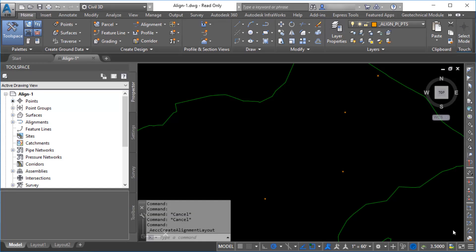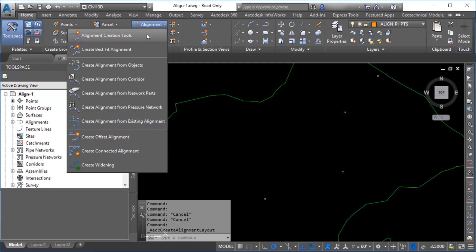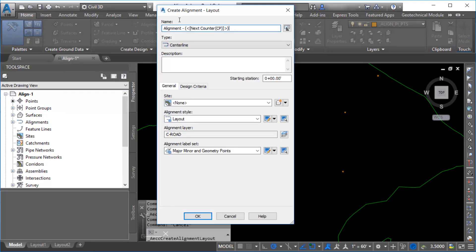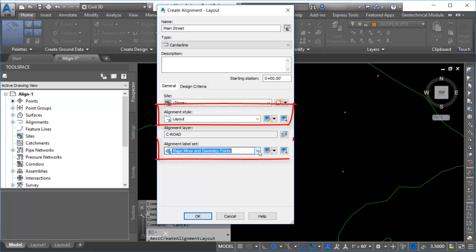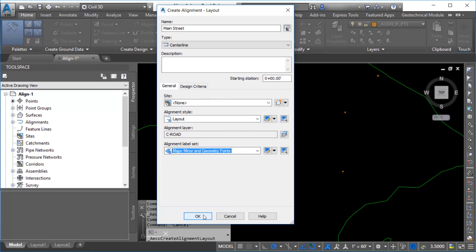First, create the alignment. Navigate to the ribbon, click Alignment, and then click Alignment Creation Tools. In the Create Alignment Layout dialog box, enter a name for the alignment. Select a style and label set for the alignment. Click OK.